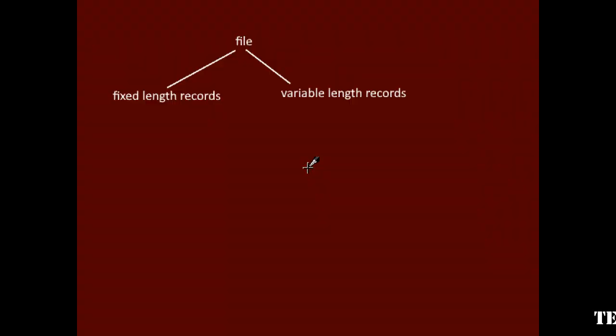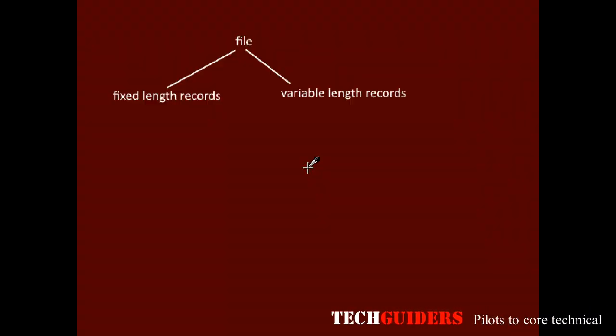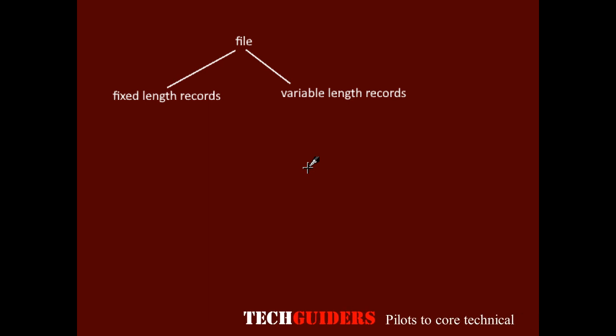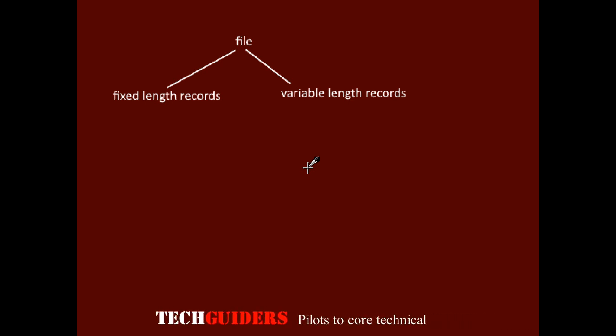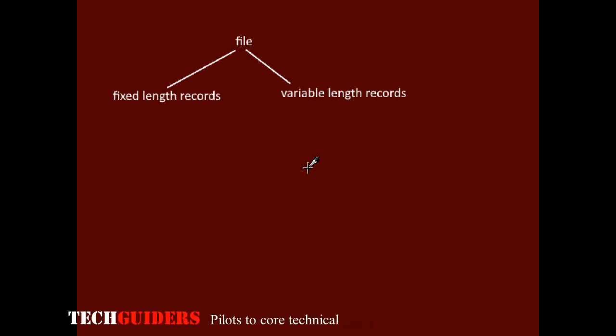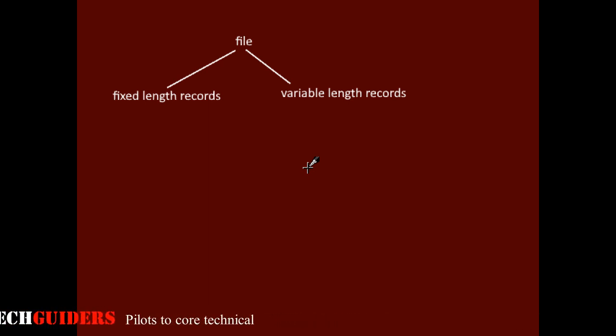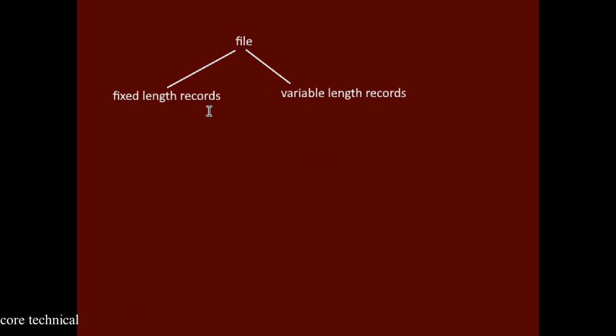One factor that affects the choice of spanned organization or unspanned organization is whether the file consists of fixed length records or variable length records.